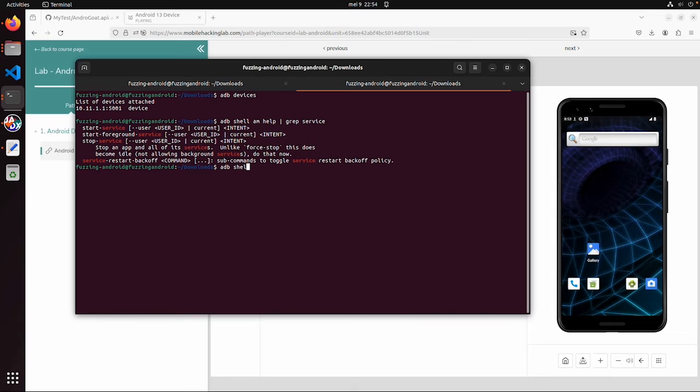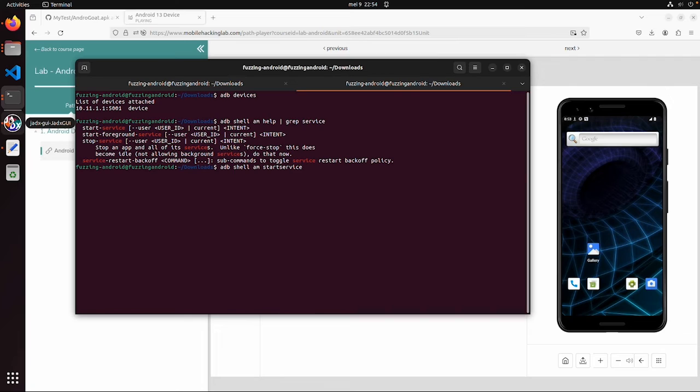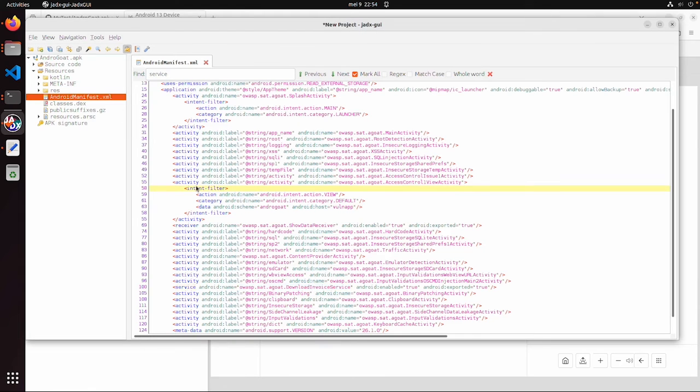So adb shell am startservice. But the first question is, is there any service? Of course.